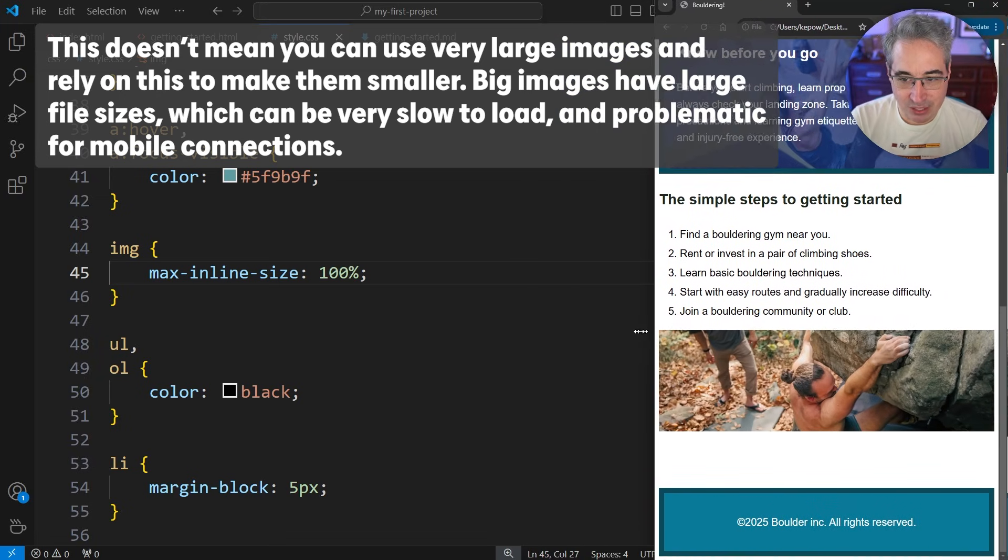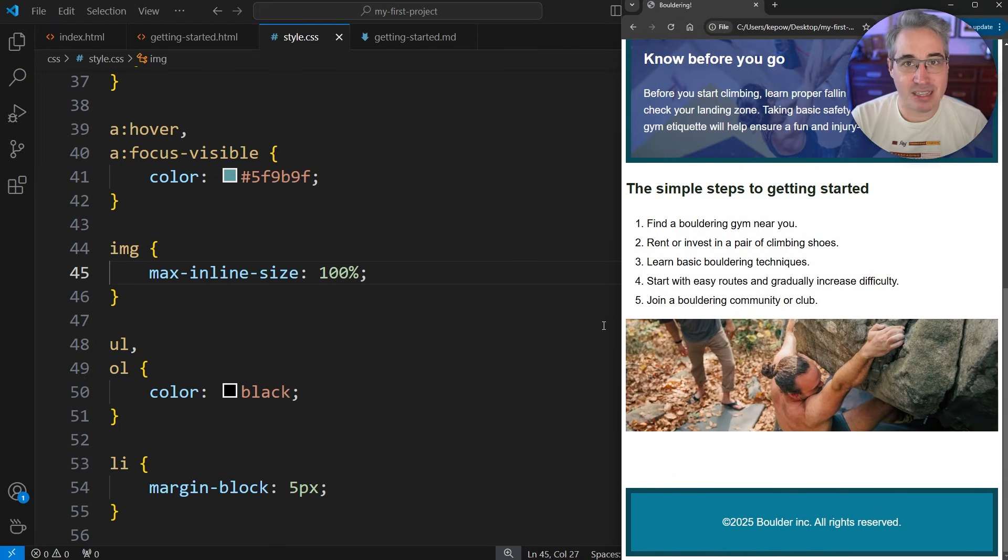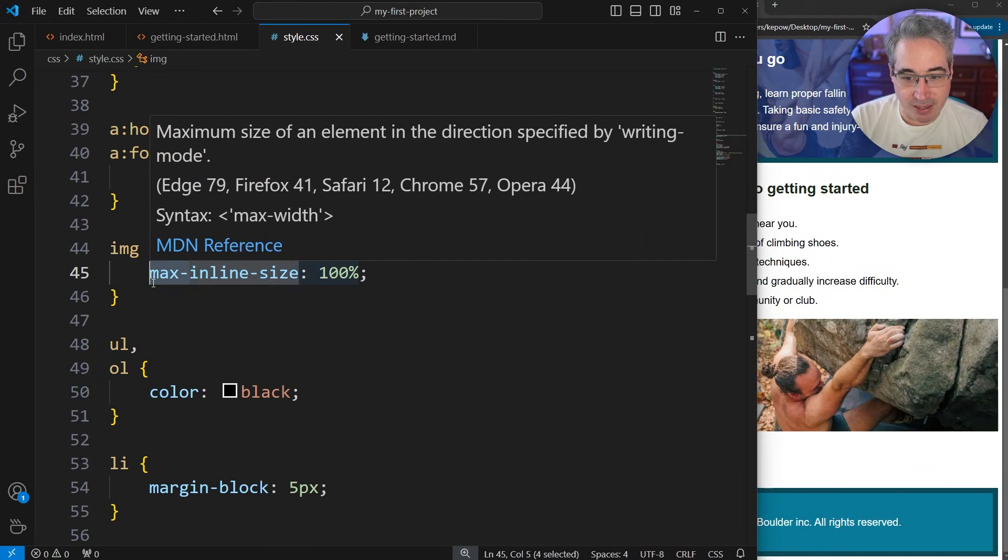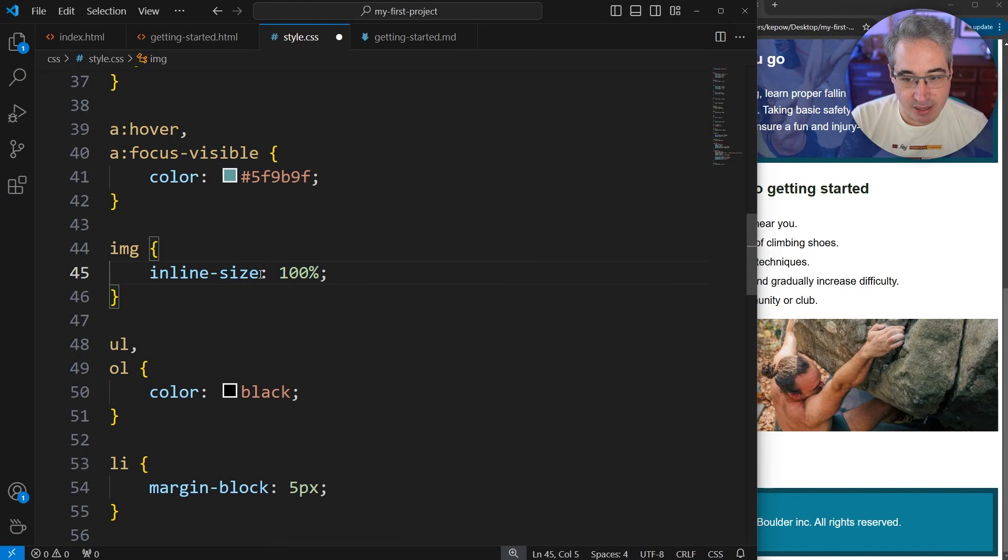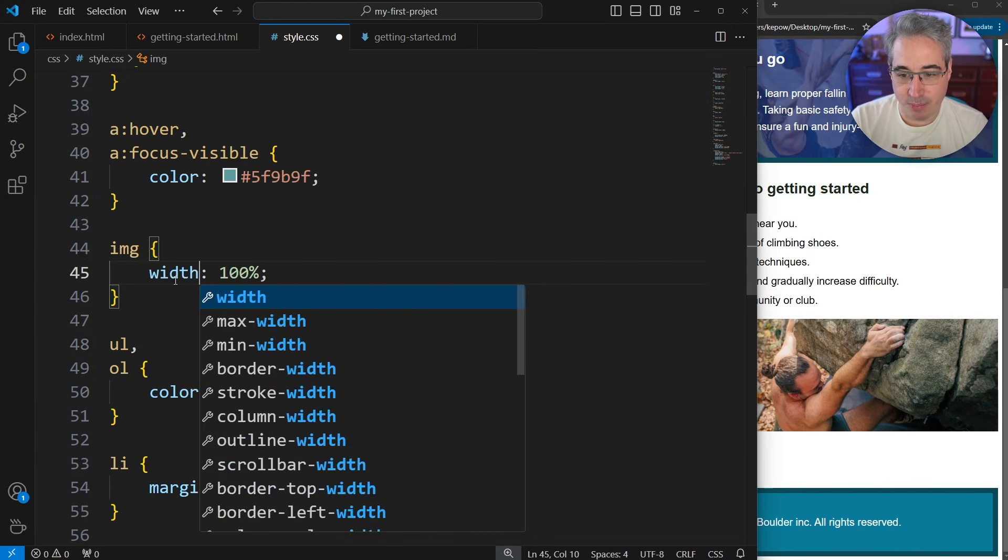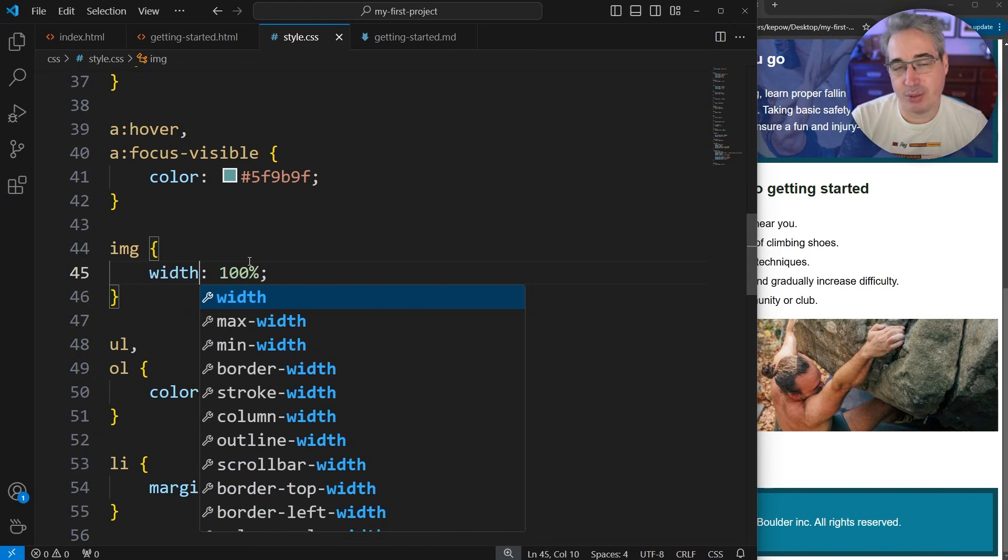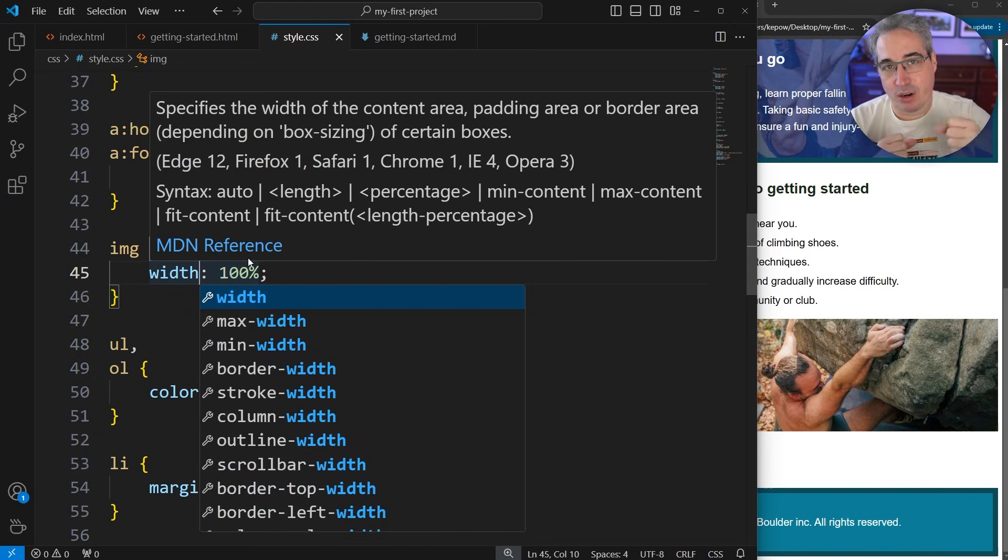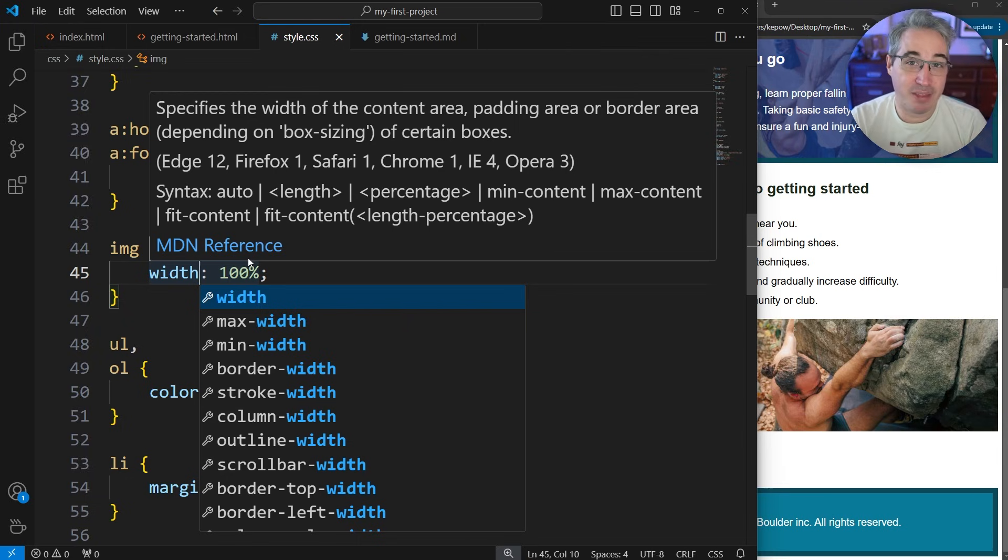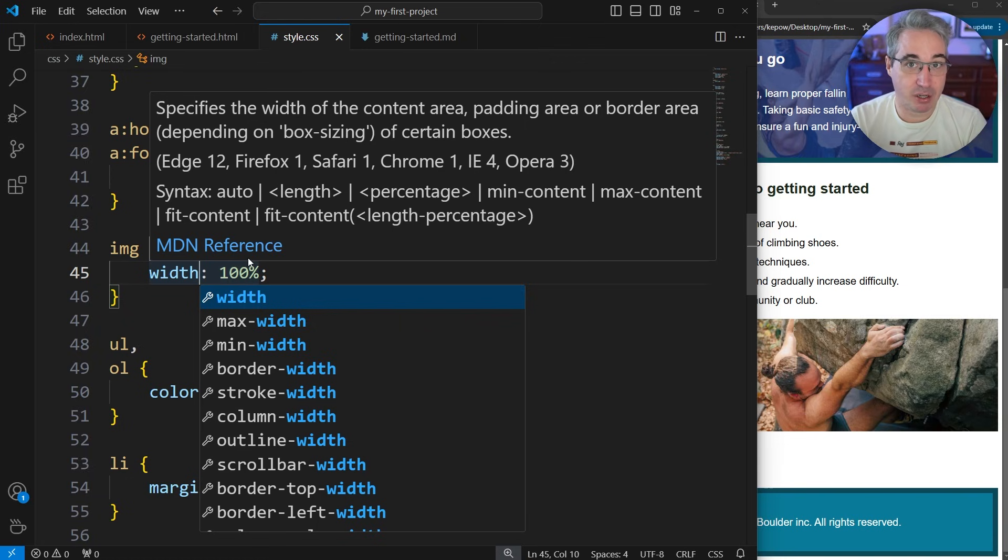What you do not want to do is set an inline-size or a width. You don't want to do that because what that's going to cause is as things get bigger, sometimes the image will actually start getting larger than what its original size was.